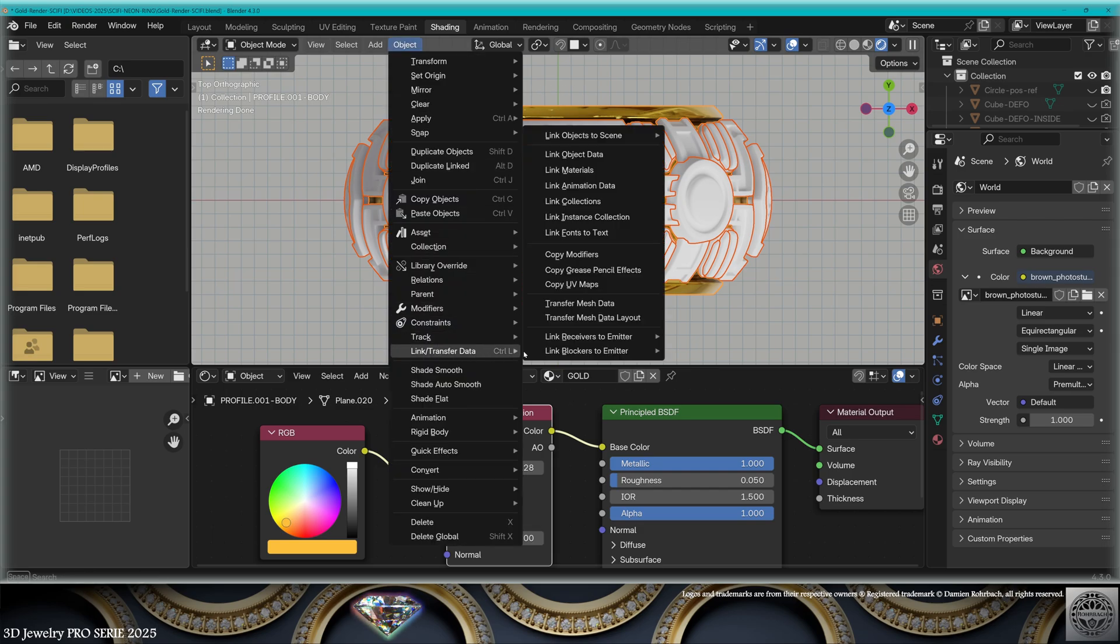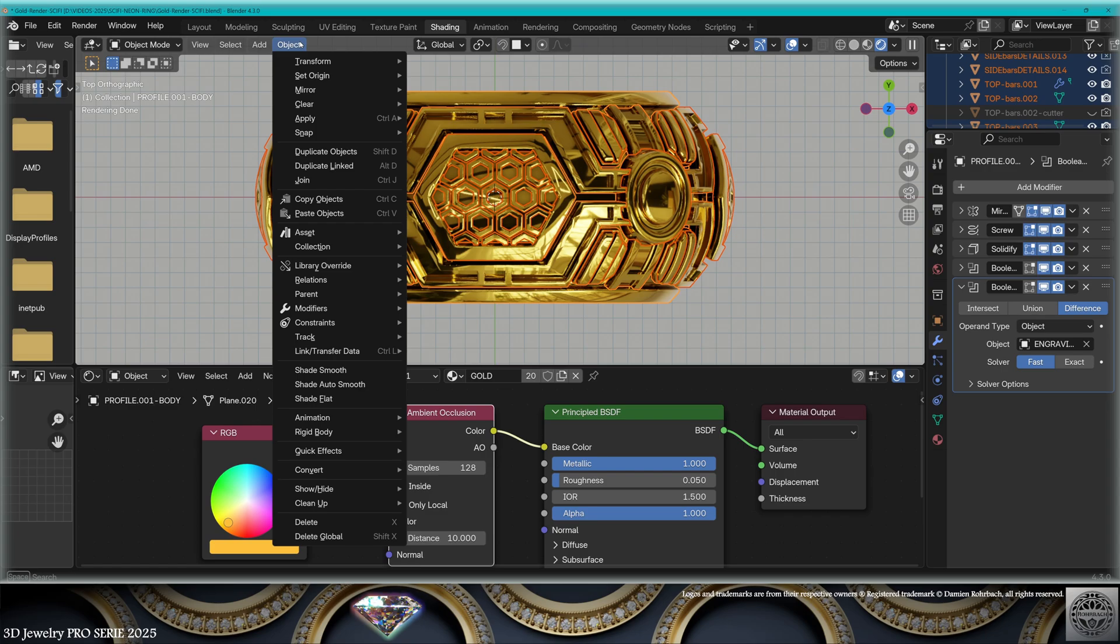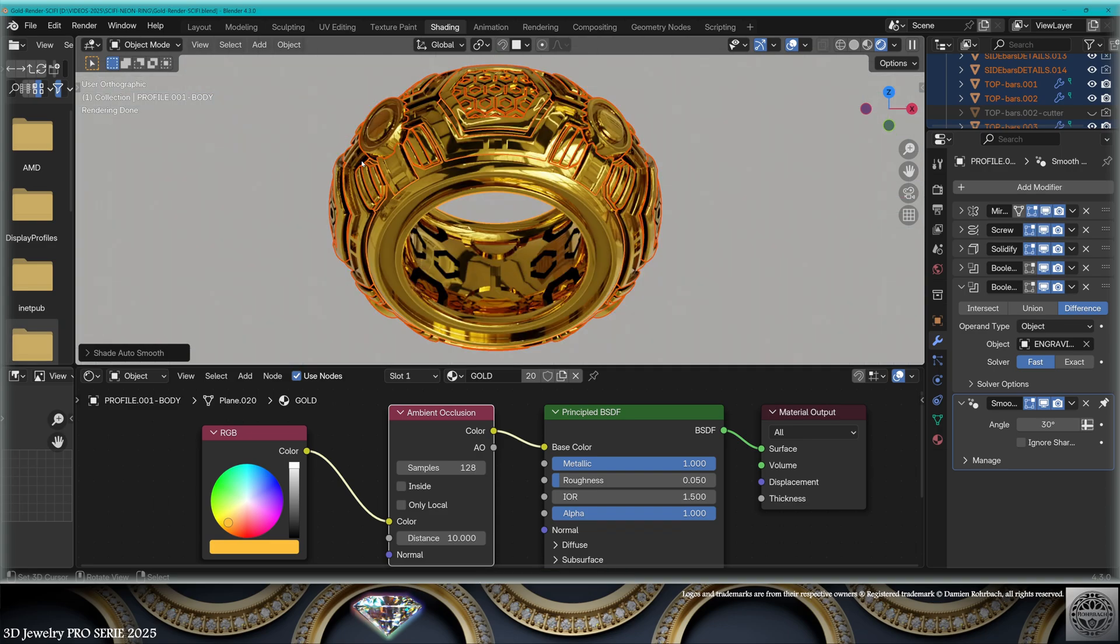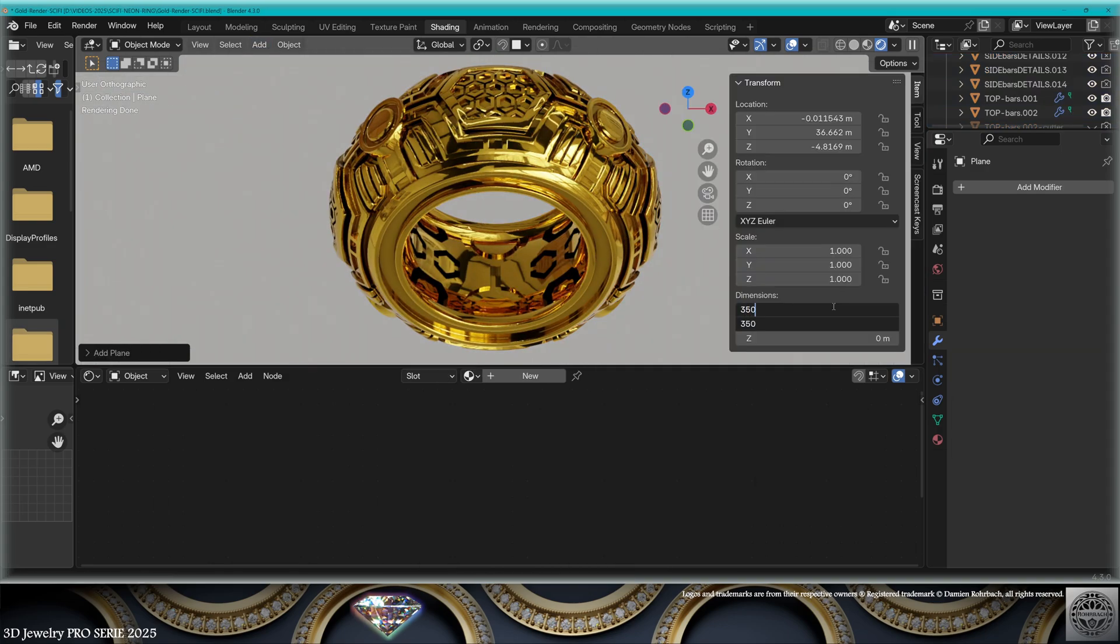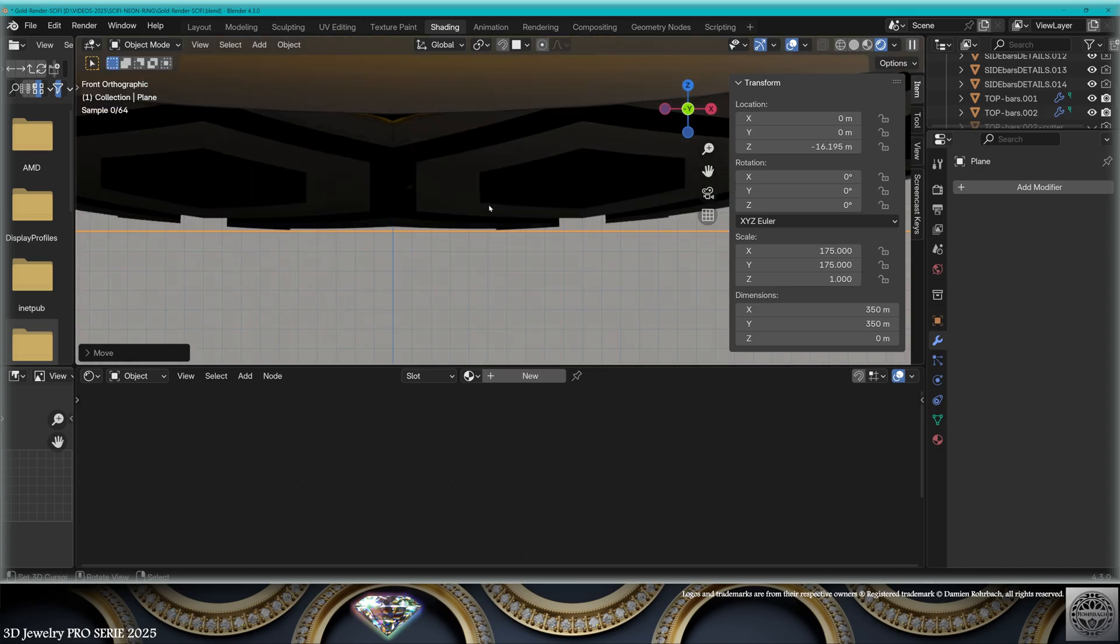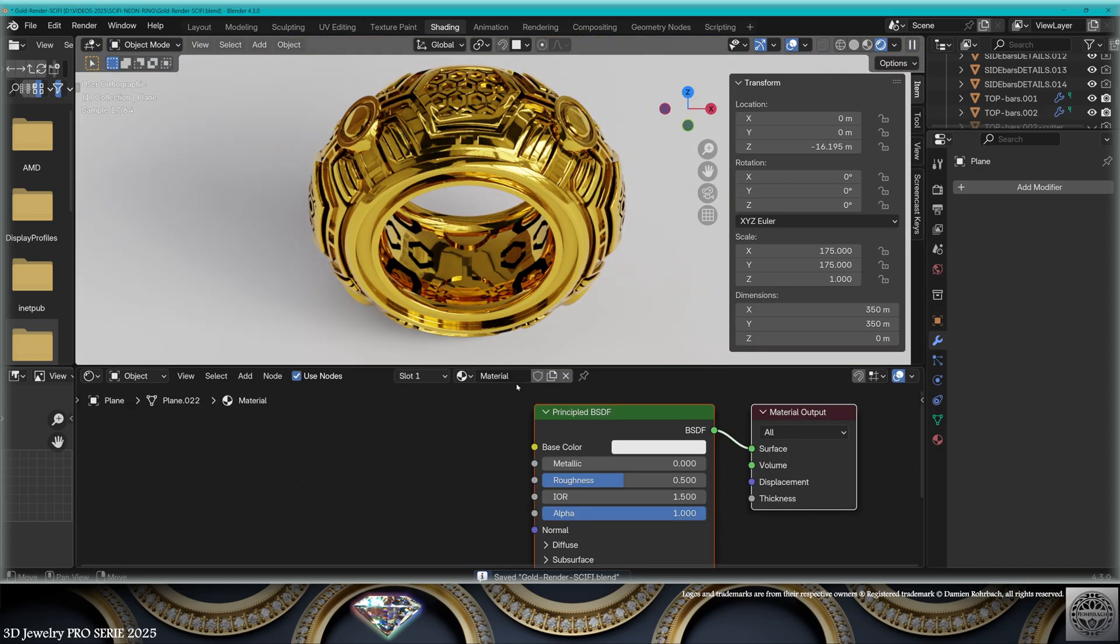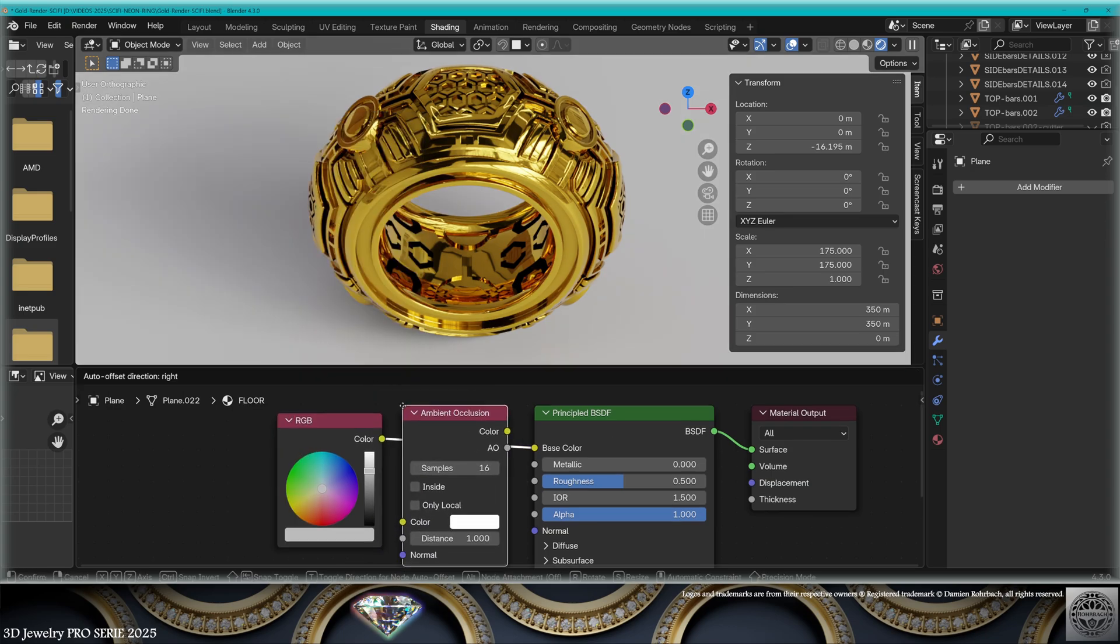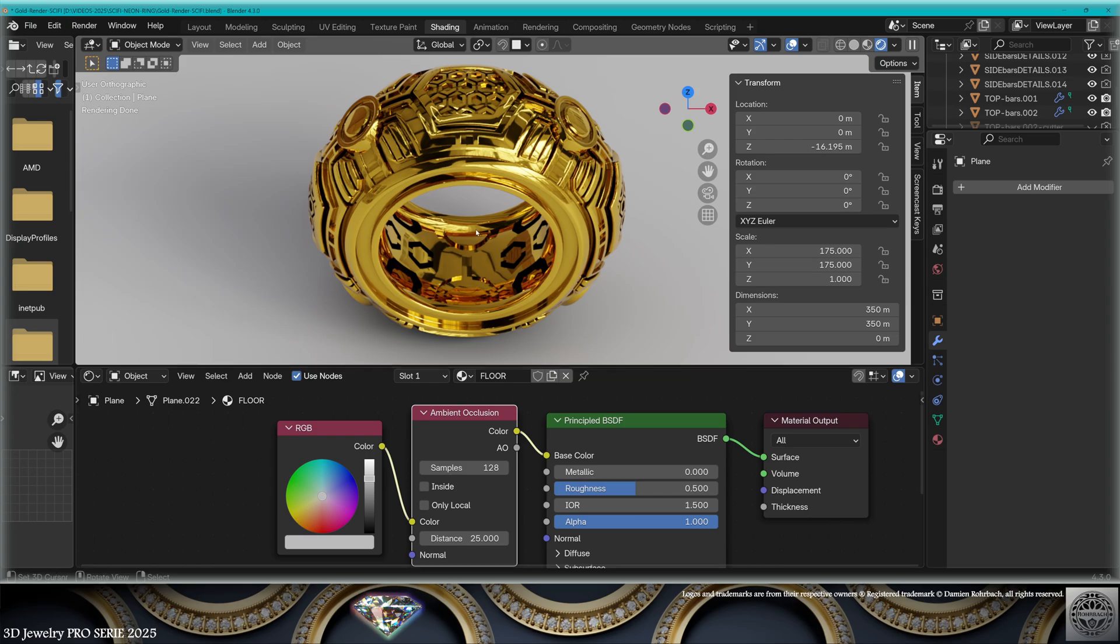Object, Link Transfer Data, Link Materials. Now we're also going to apply Auto Smooth to all elements. Go to Object, press the Alt key, and go to Shade Auto Smooth. That's going to apply to all elements thanks to the Alt key. Now let's add Mesh Plane, size 350. It's going to be the floor. Bring it to the level of the ring and create a new material Floor.